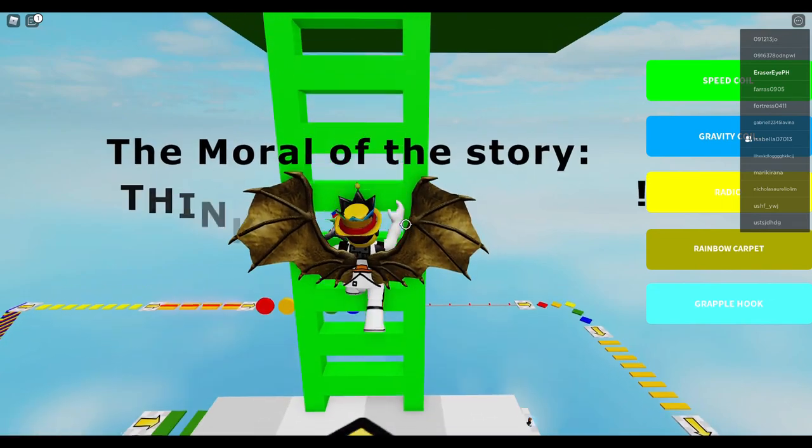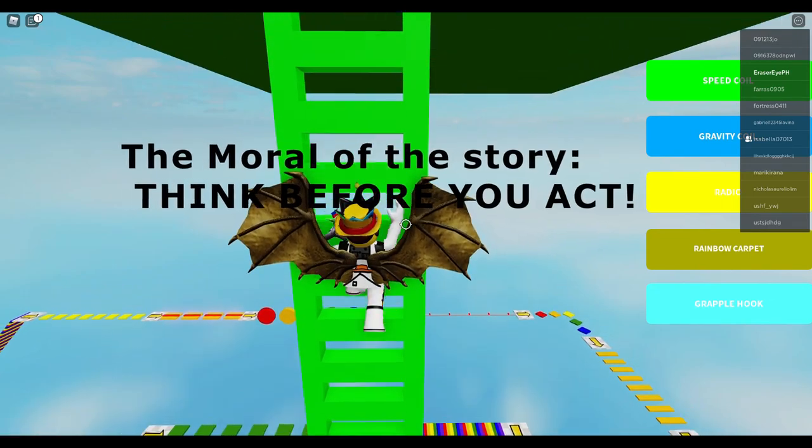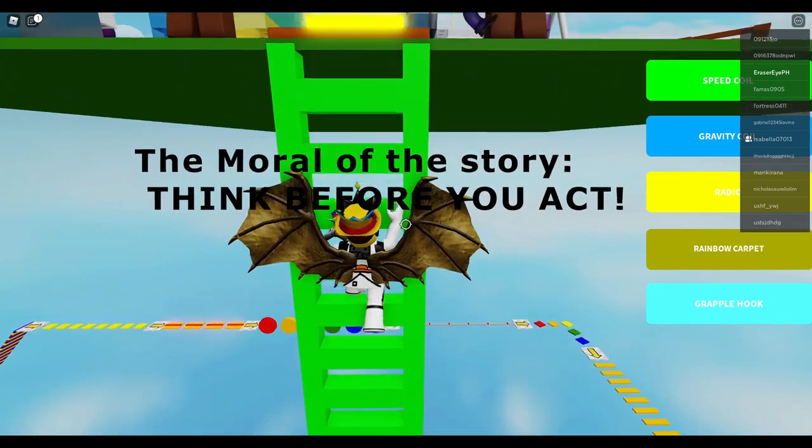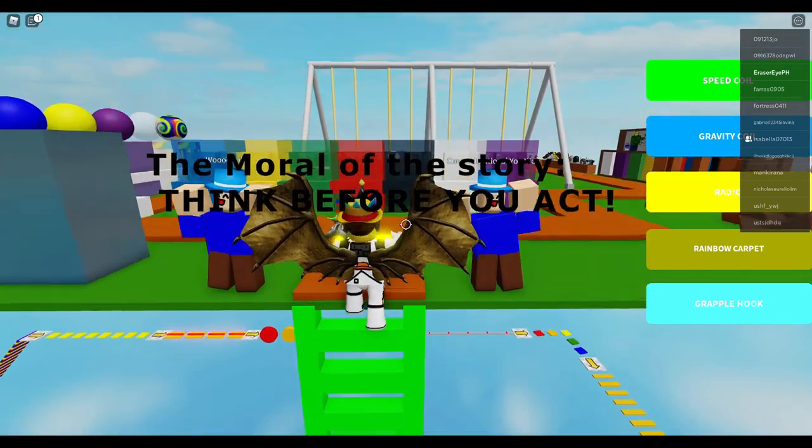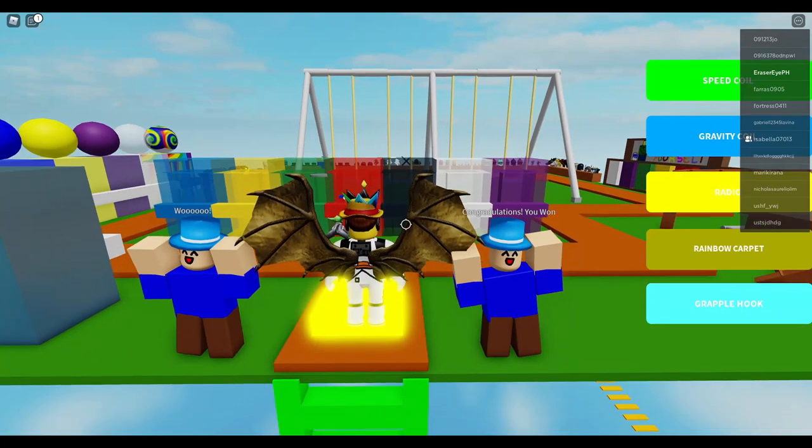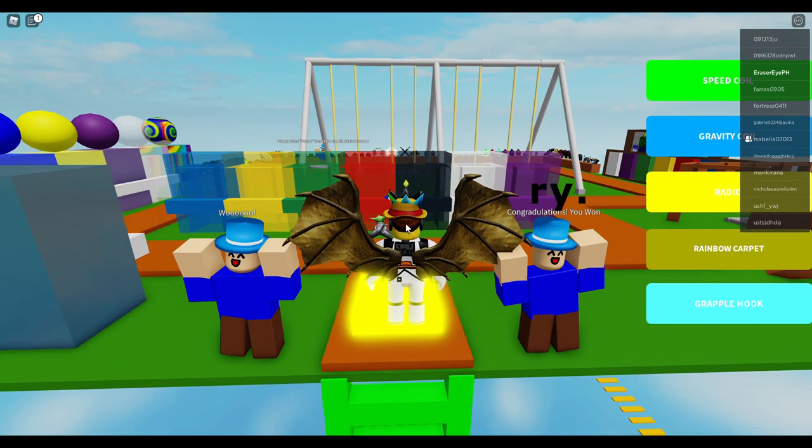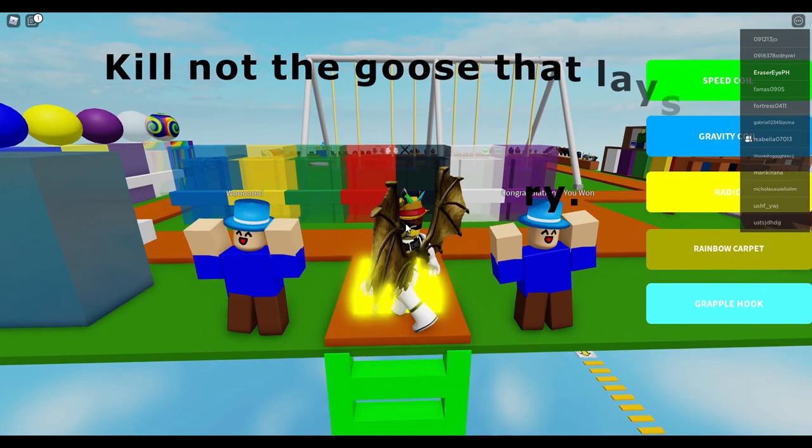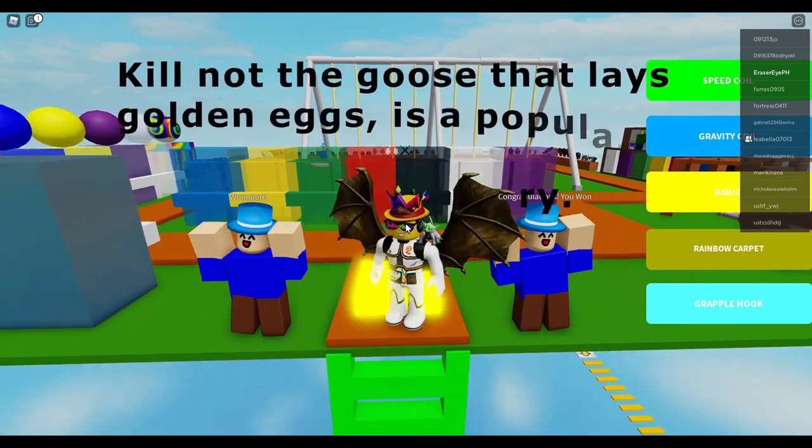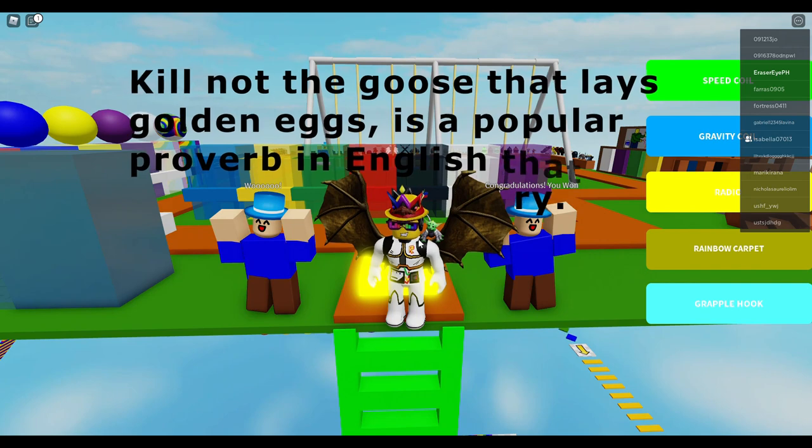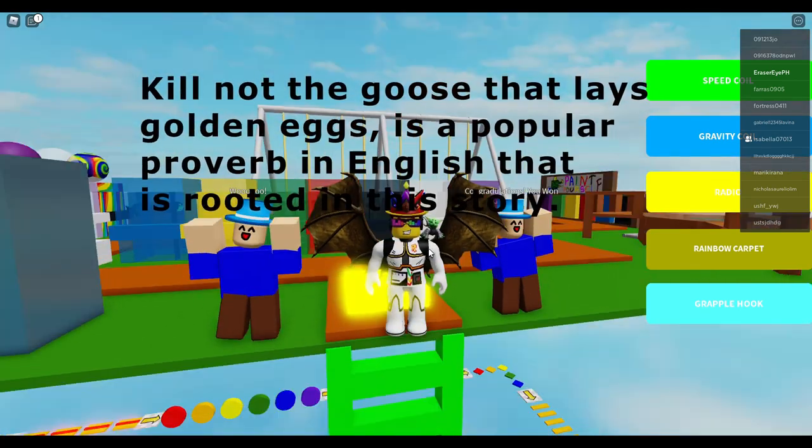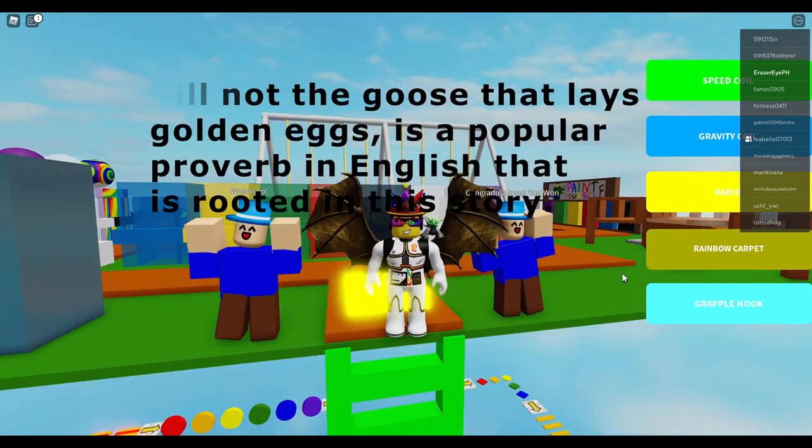The moral of the story: think before you act. Kill not the goose that lays golden eggs is a popular proverb in English that is rooted in this story.